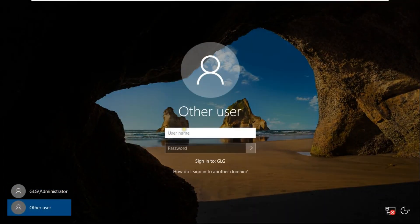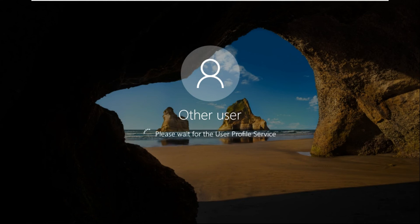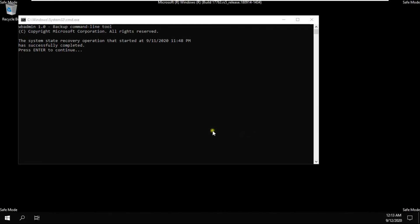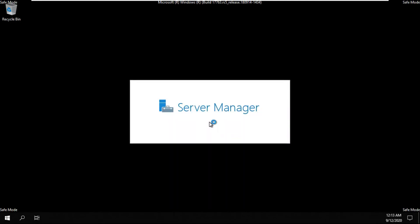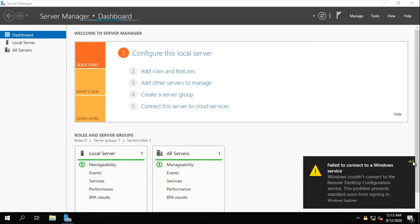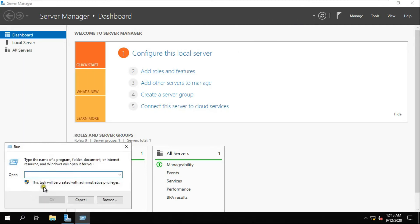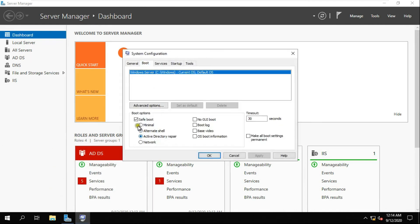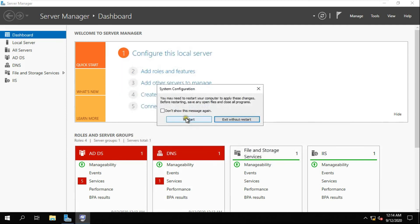Log on as administrator. Go to Run and type msconfig, then press Enter. Click on Boot and uncheck Save Boot. Click Apply, click OK, then click Restart.